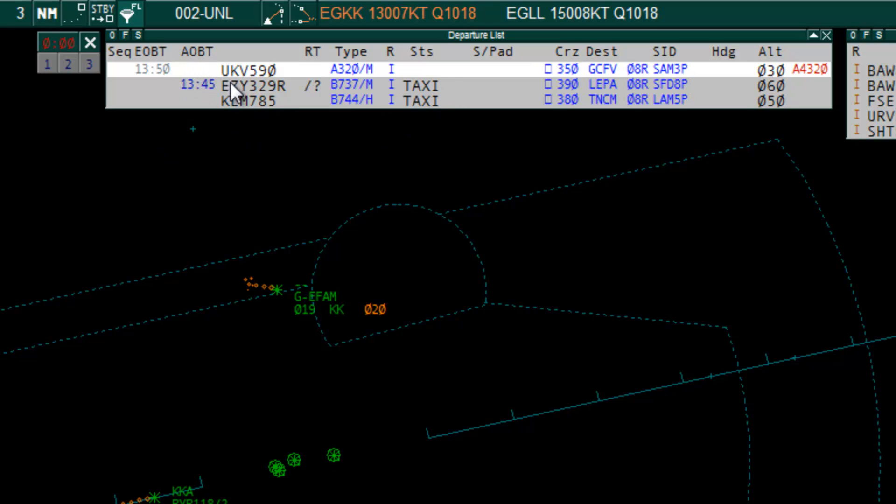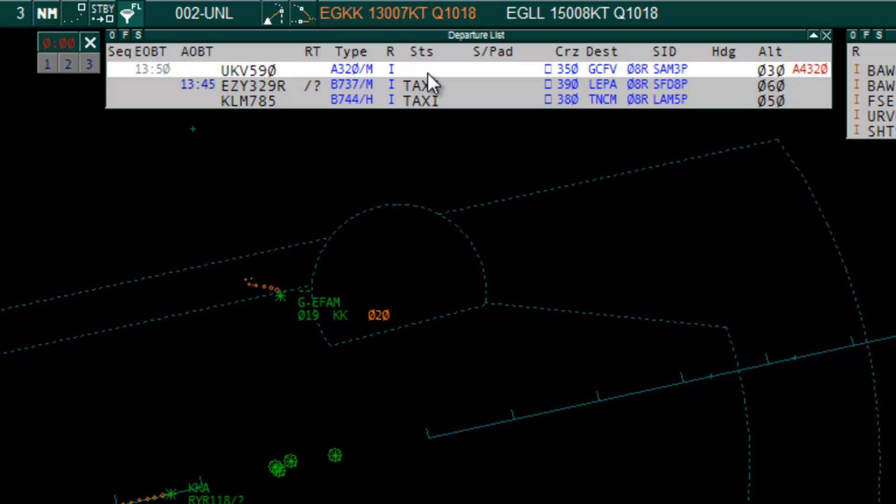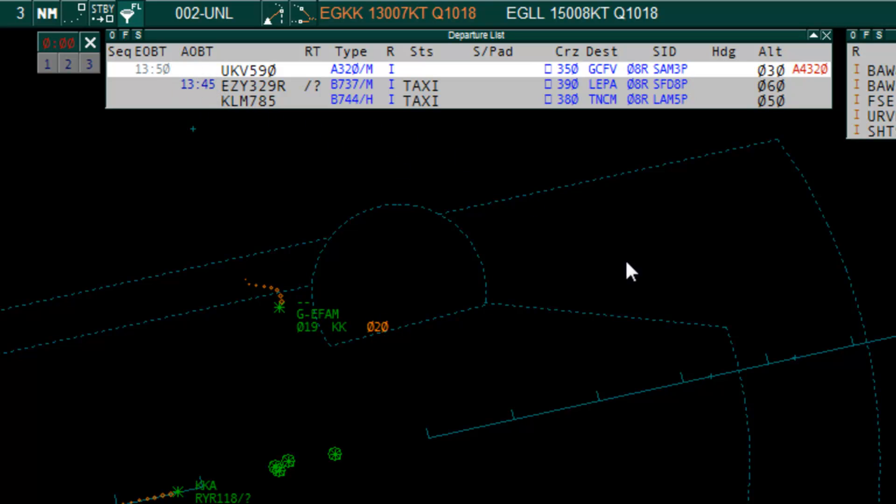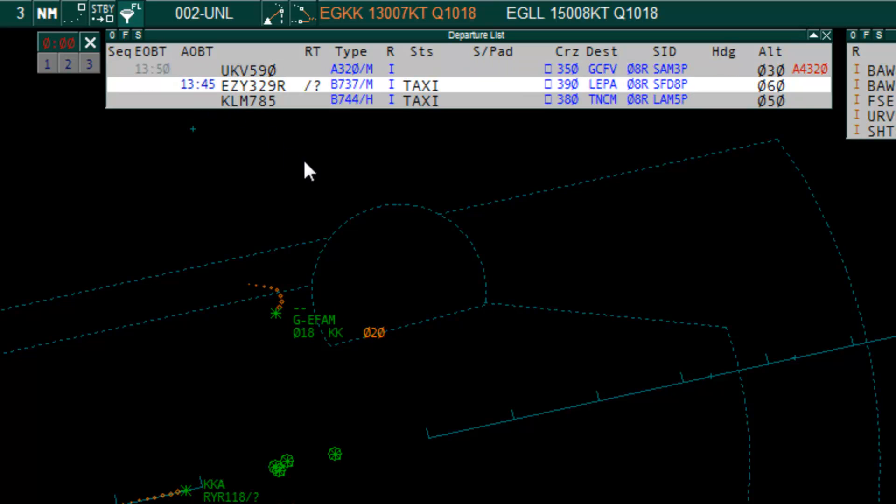The actual off-block time comes from when the status of the aircraft has changed to push. So if I was logged on as a controller and changed the aircraft status to push, the actual off-block time will be filled in like it has here for this easy jet. So he's pushed at 13.45.